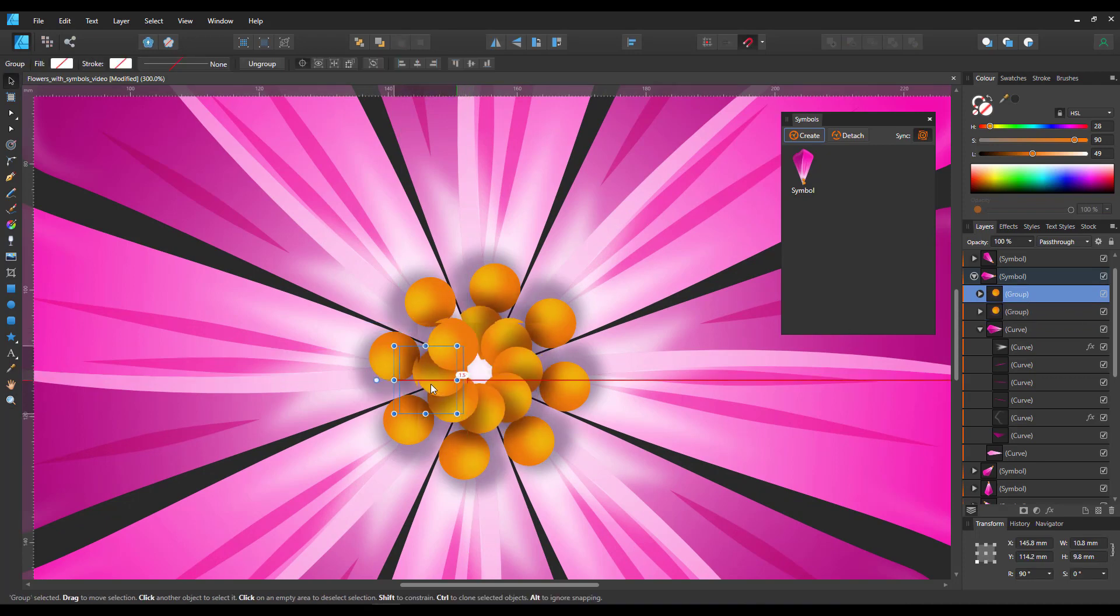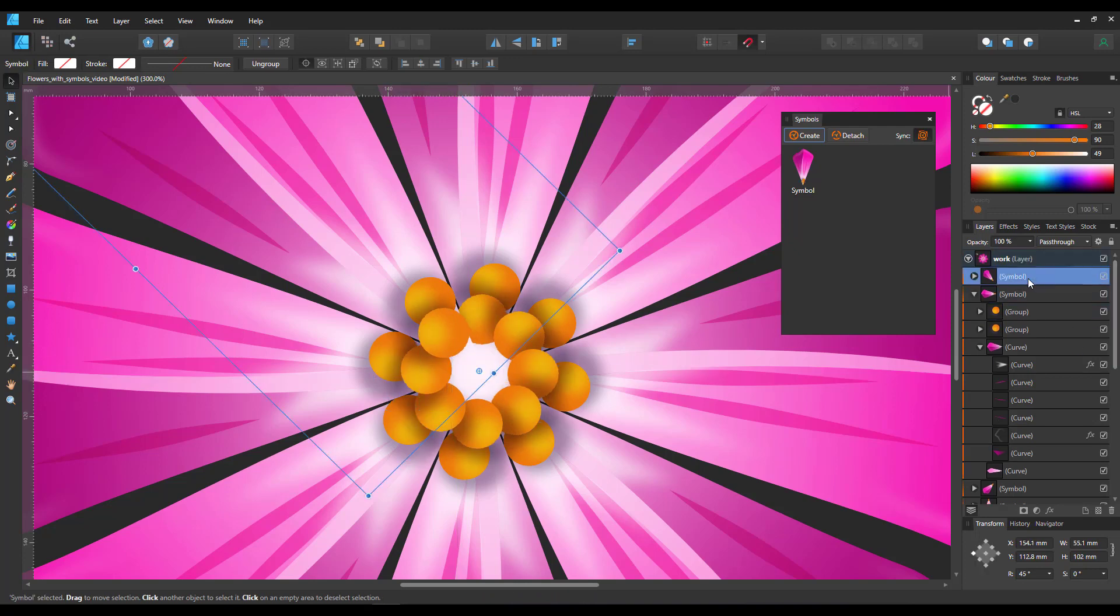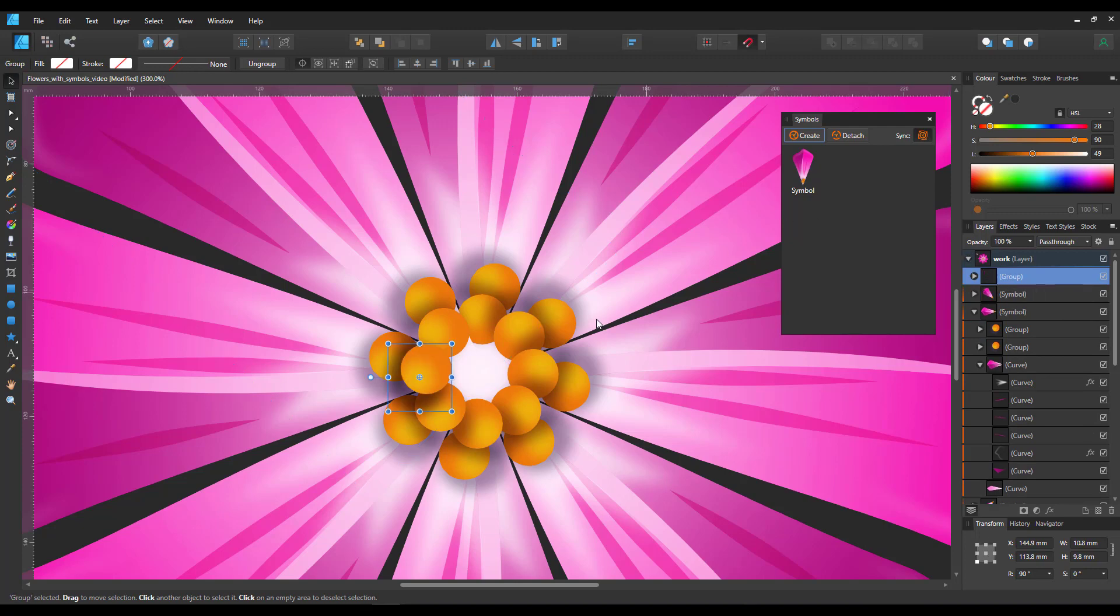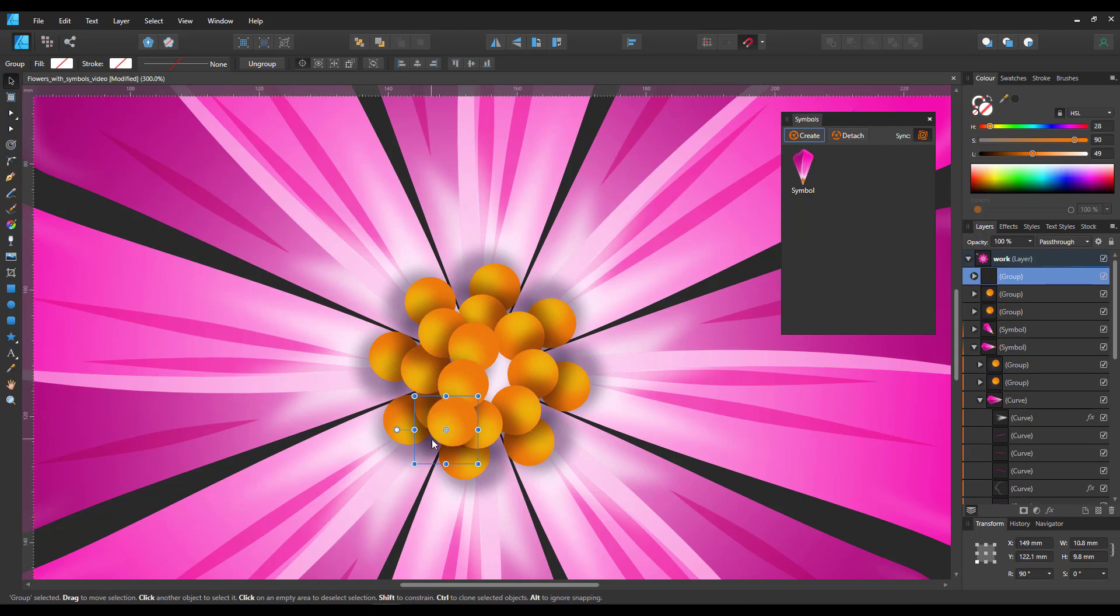You can always place elements outside the symbol that make up the design. So in this case, I'll just duplicate a few of the balls and place them on top of all my symbols rather than inside one of the symbols.